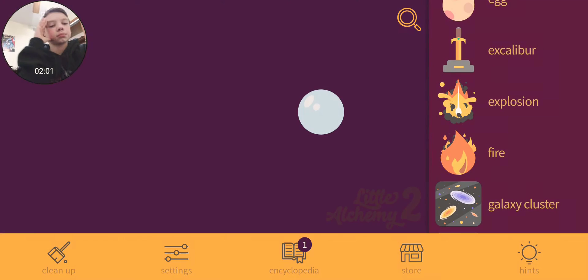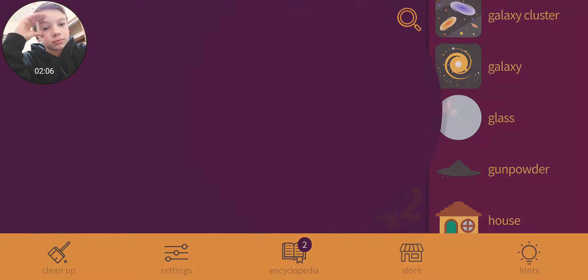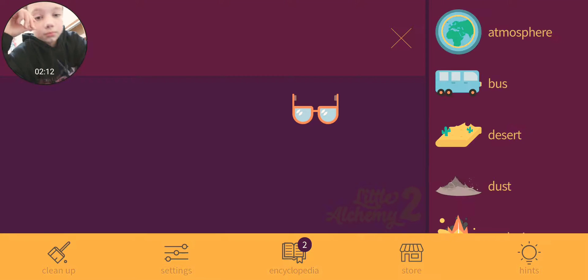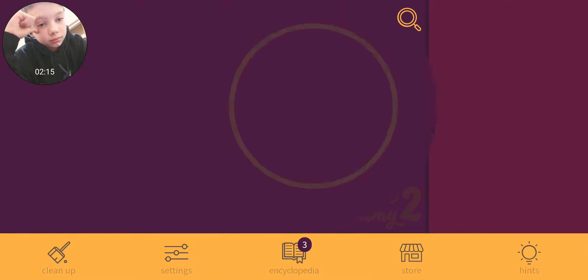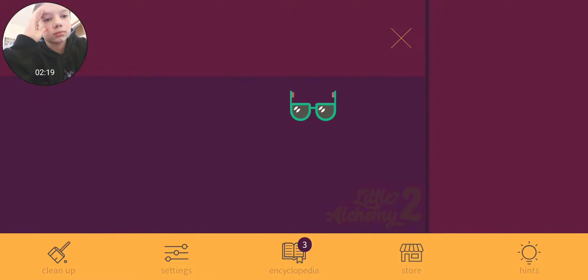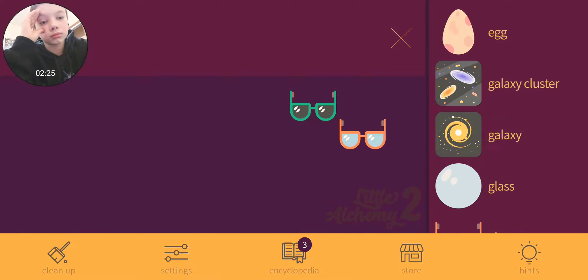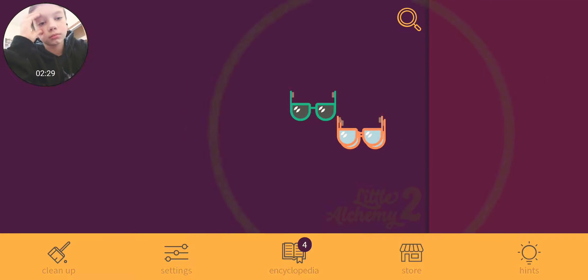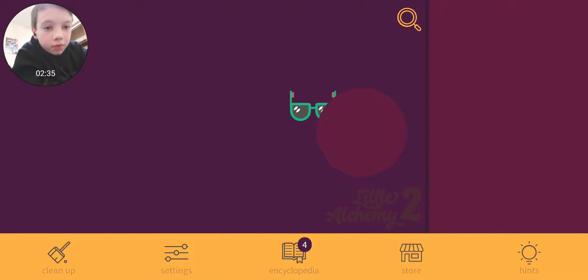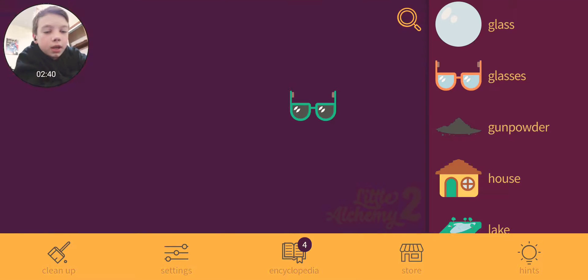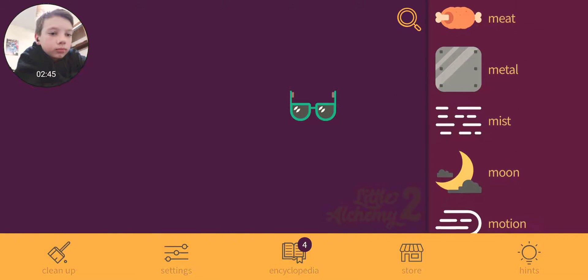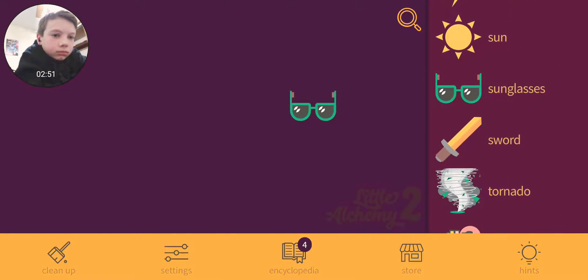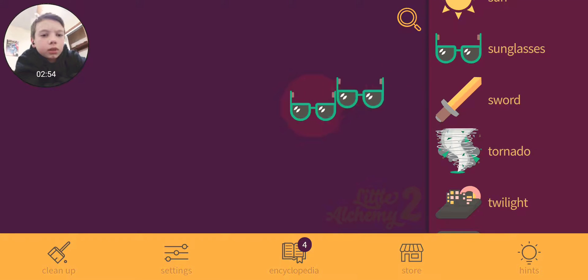Dang it, I should've known that that was glass. I already know there's sun. I know I have it. Whoa, sunglasses! Binoculars, I wasn't expecting that. And it's a final thing. Ooh, we can make something like this. Sunglasses and regular glasses. Oh, no that doesn't go together.